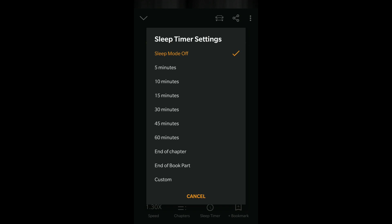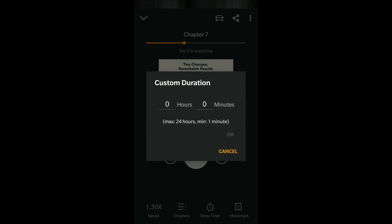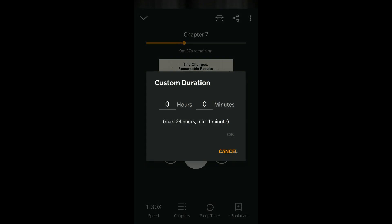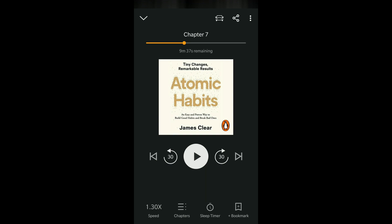There are some more options called end of chapter and end of book part — meaning when the chapter ends it automatically pauses, or when the book part ends if the book is partitioned into multiple parts. There is also a custom option where you can set the hours and duration manually.